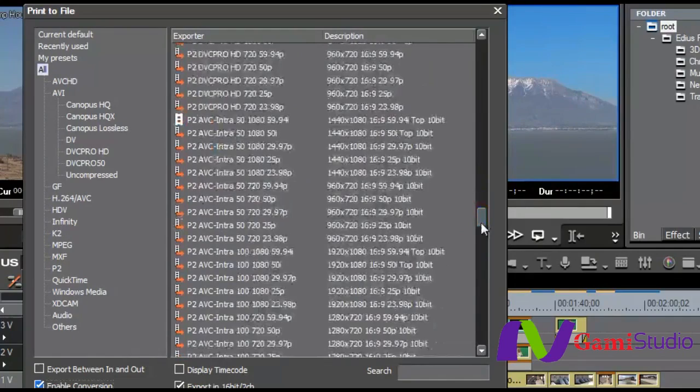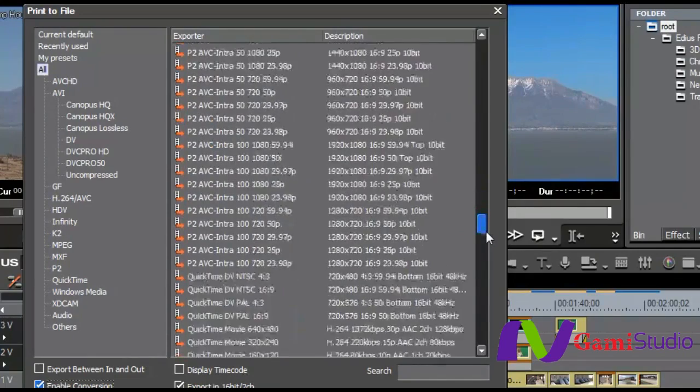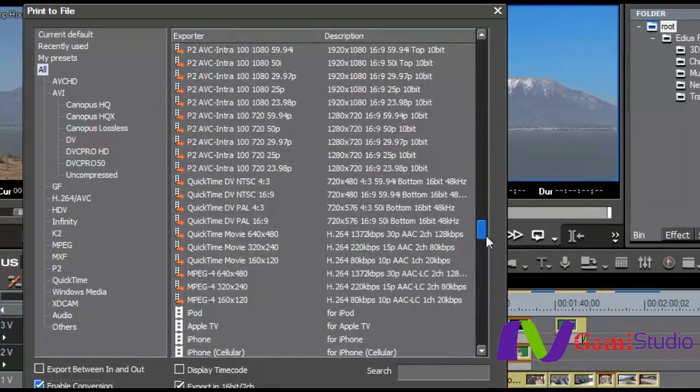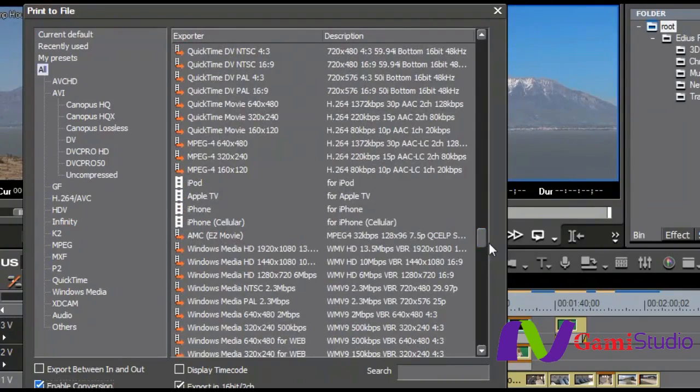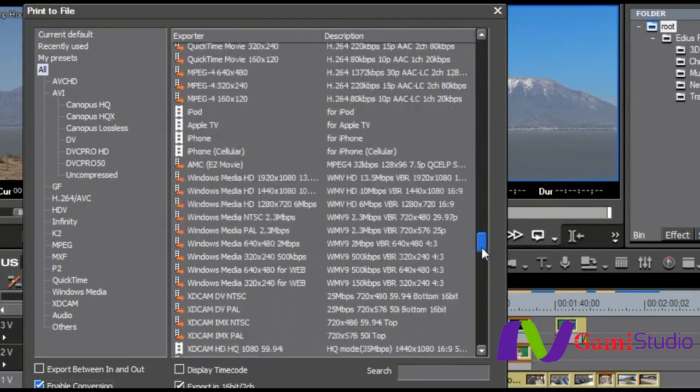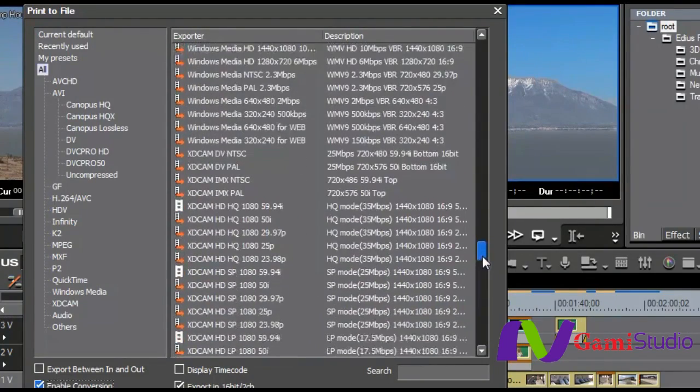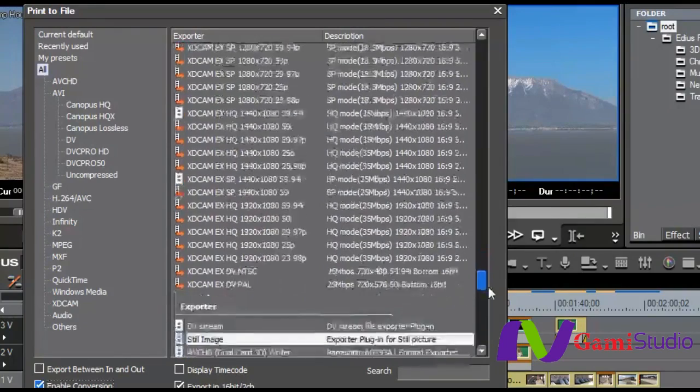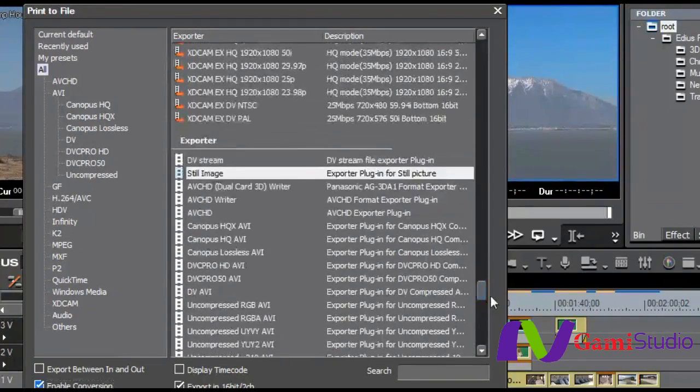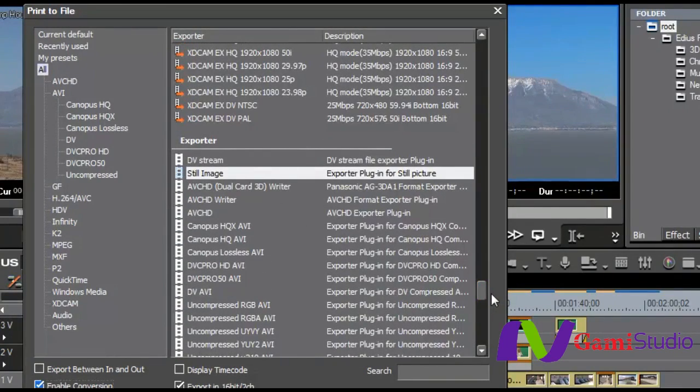P2 and all of its flavors, QuickTime, MPEG 4. You can even see we have iPod, iPhone, that type of thing. Windows Media, XD Cam, EX, and just to go on and on. You probably can find what it is that you're wanting to use in those presets,